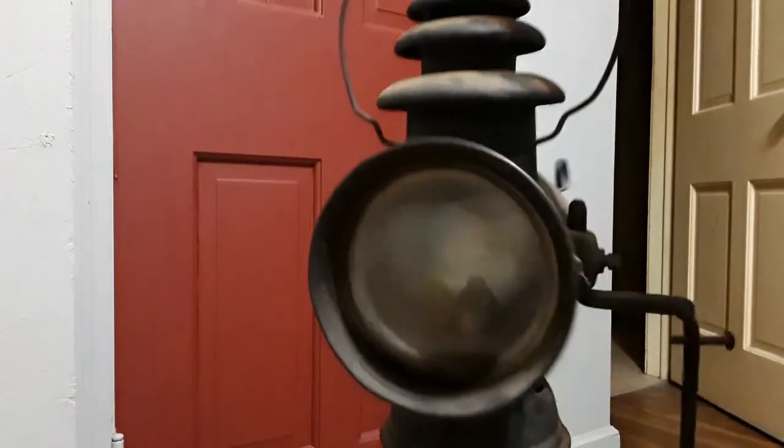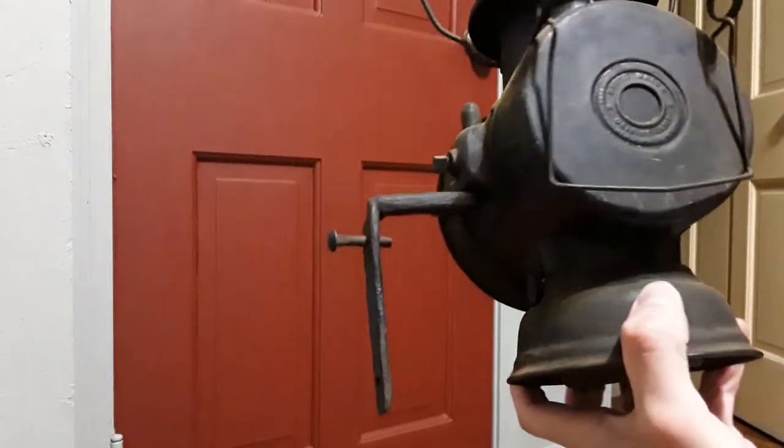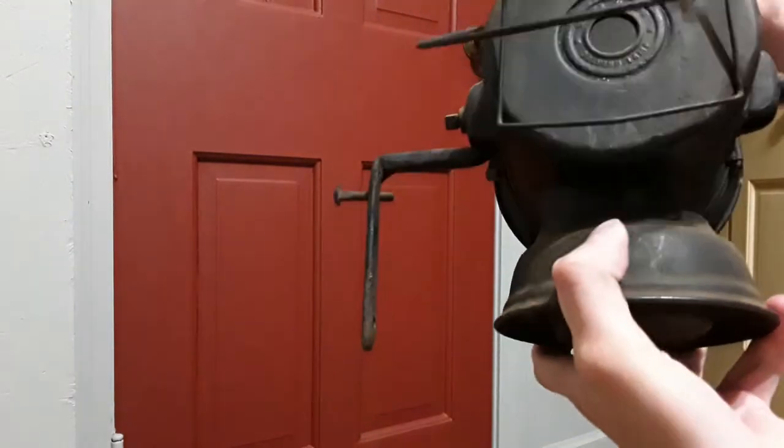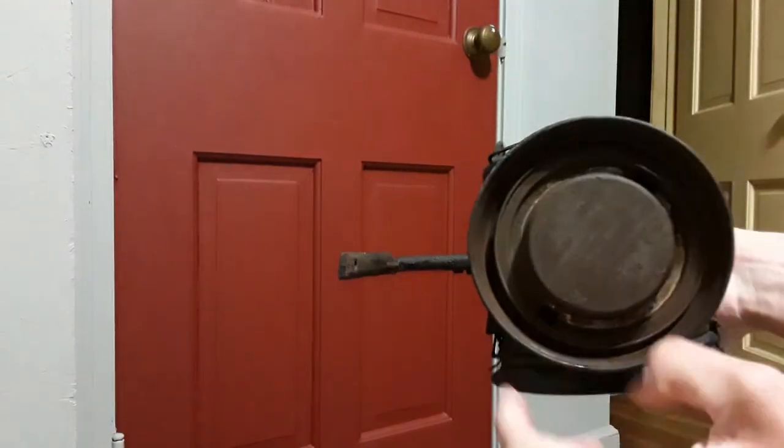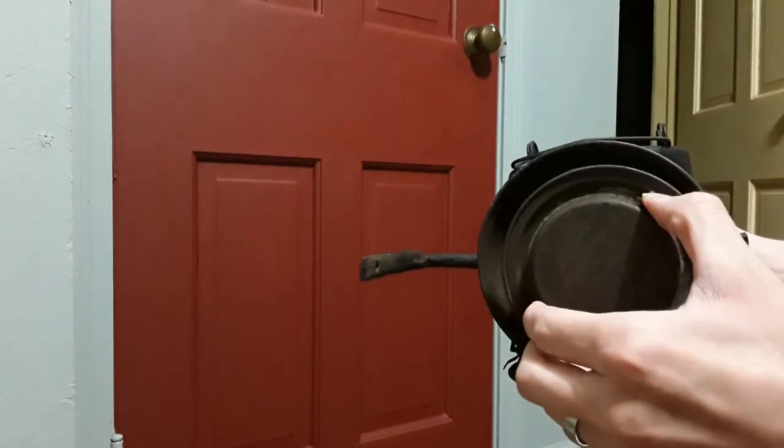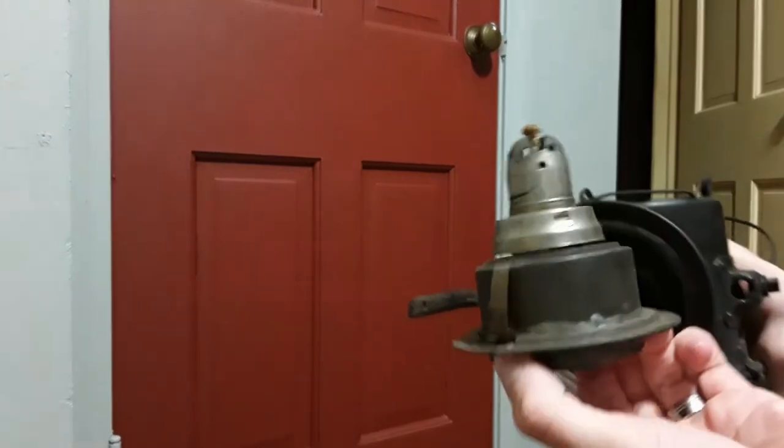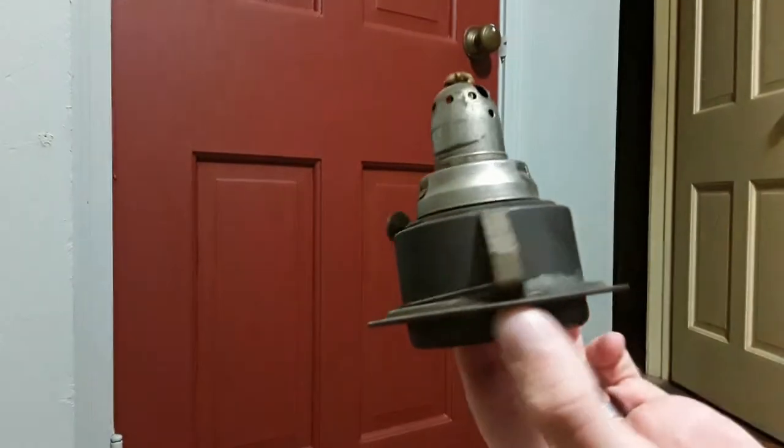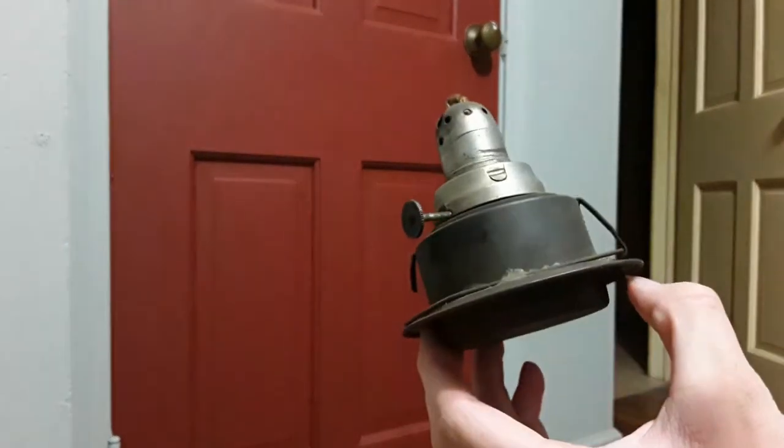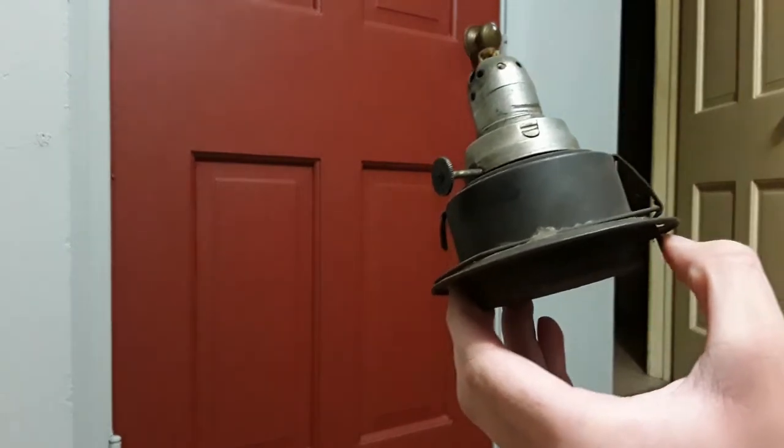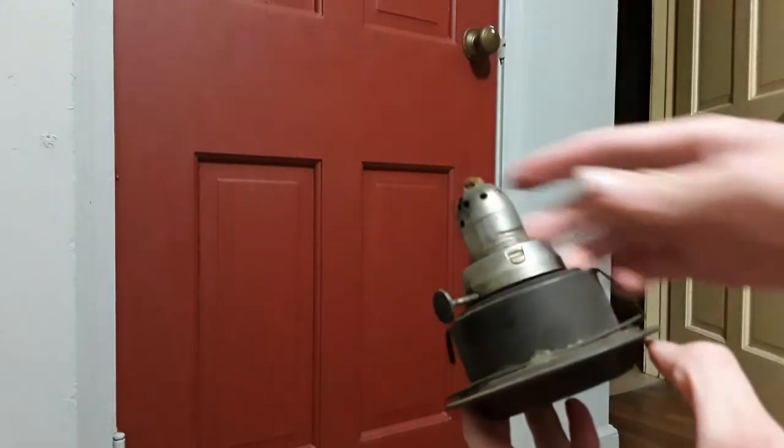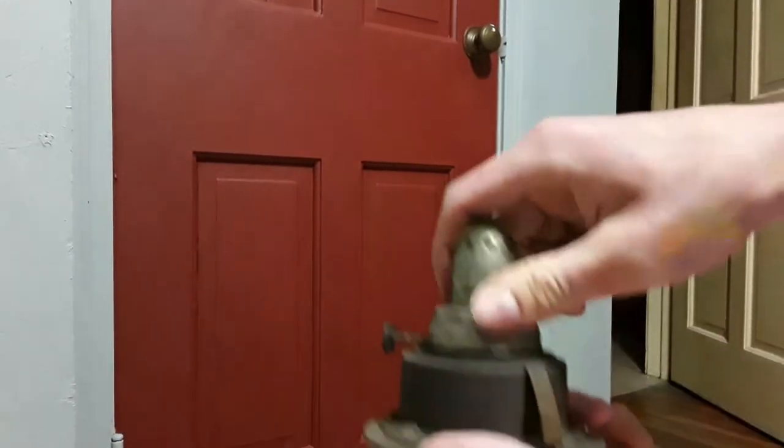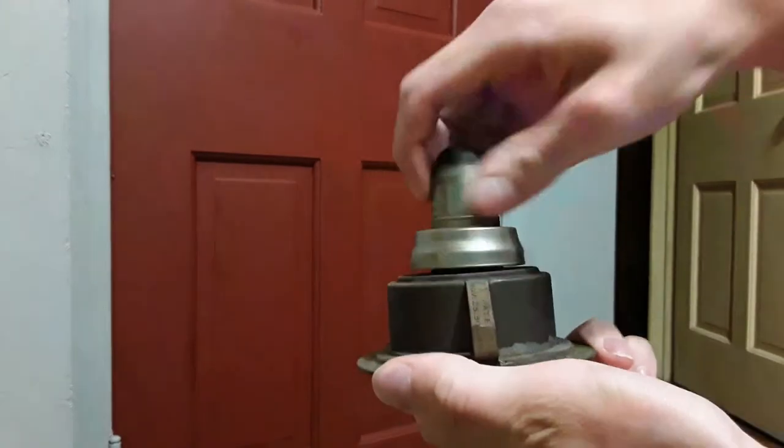Okay, now underneath it, see this part you squeeze, and the whole thing pulls out and you can change and put a new wick in it. Or you have to do this to fill it up. Now this part unscrews.